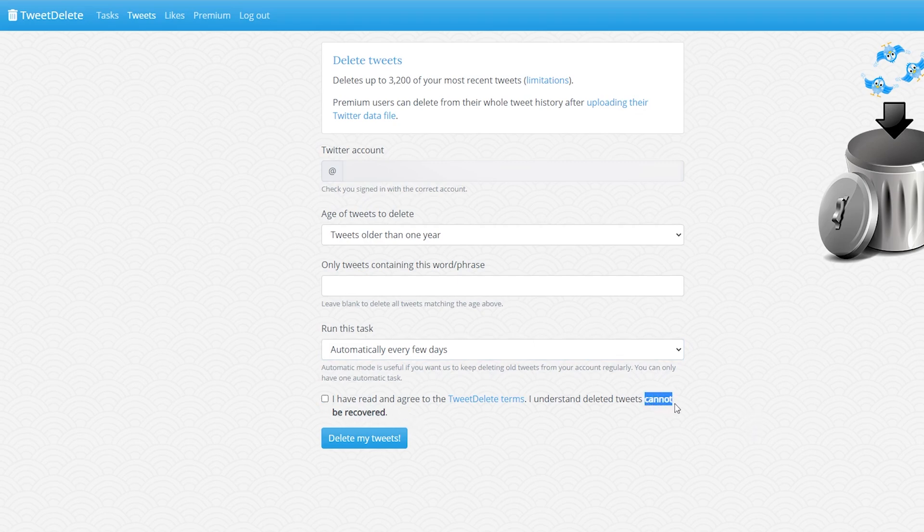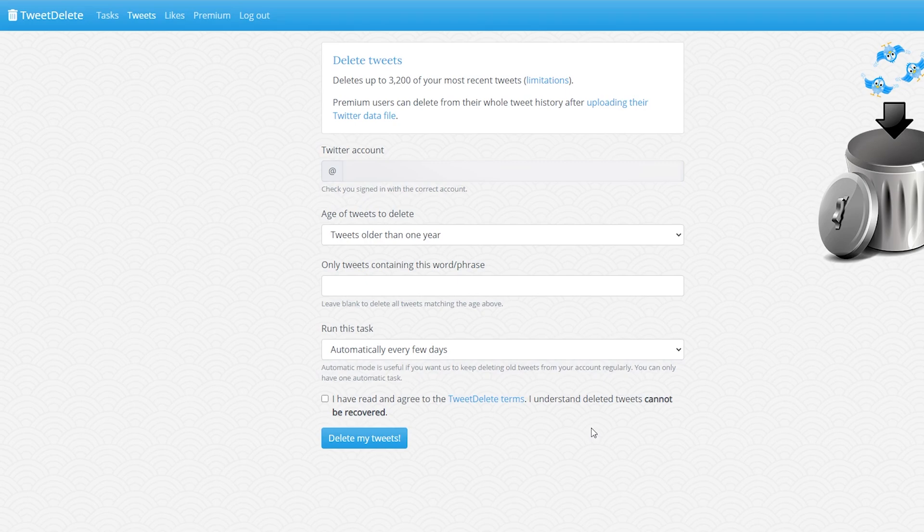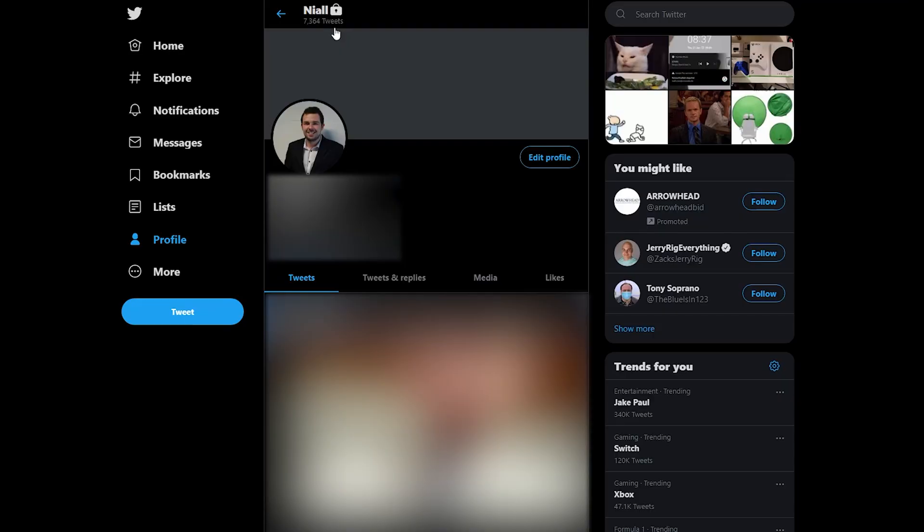And you need to understand that this is permanent and cannot be recovered. So you will not actually be able to see these tweets again. So if you ever want to go take screenshots of anything do it before doing this process and then you can continue on to the next step.